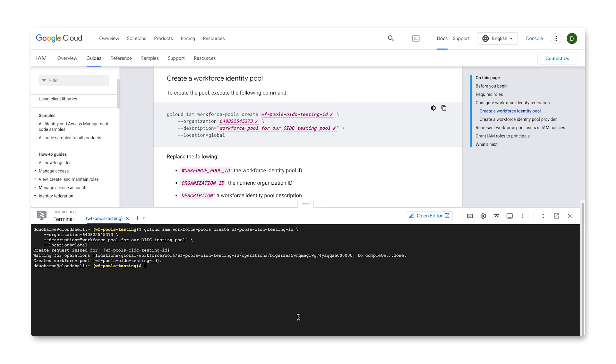That's it. The pool is created, but now, we need to create a workforce identity pool provider. A WIF pool provider is an entity that describes a relationship between your Google Cloud organization and your identity provider.